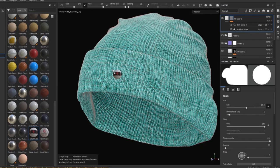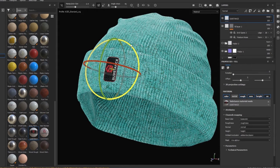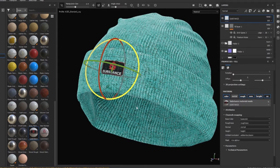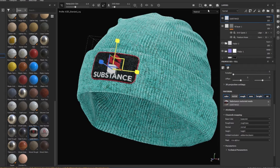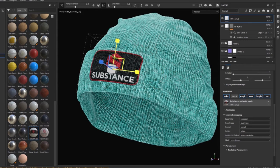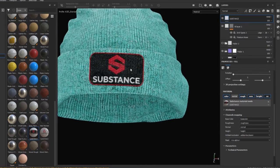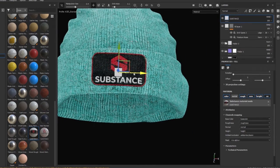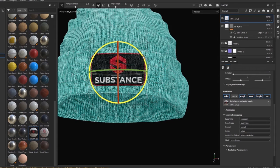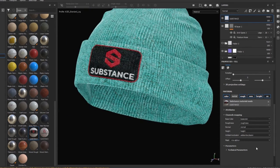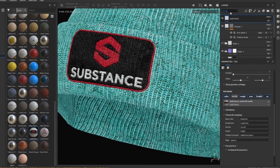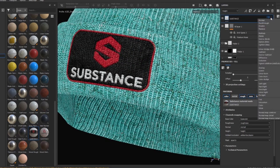Inside Painter, it can then be used as a decal by pressing Alt and dragging and dropping it onto your model. Then activate the Surface Tools by pressing Q on the keyboard, and use the Transform Manipulator tool to position the decal. For the decal, you do have to open up the Channel Mapping rollout and set the mask to Opacity.